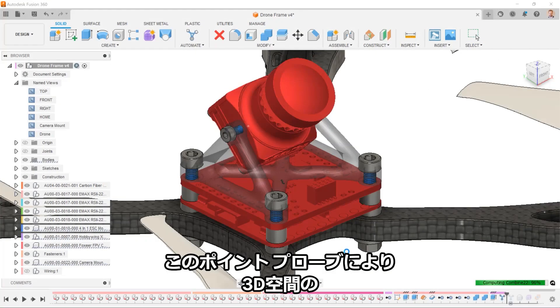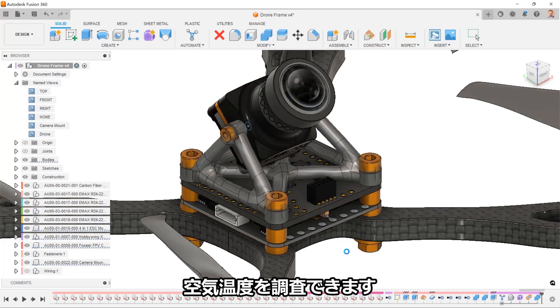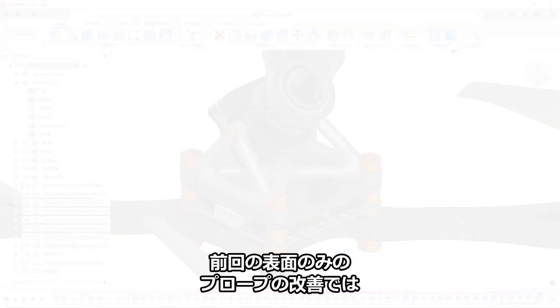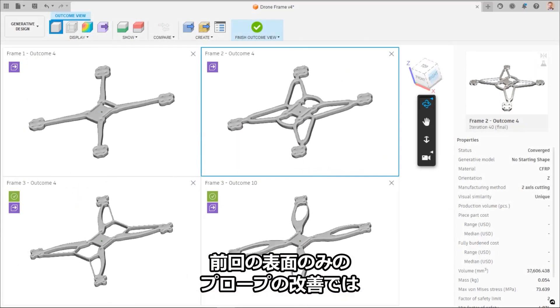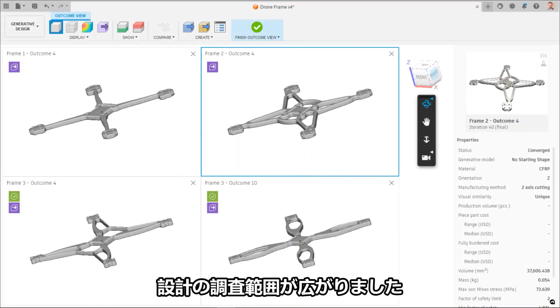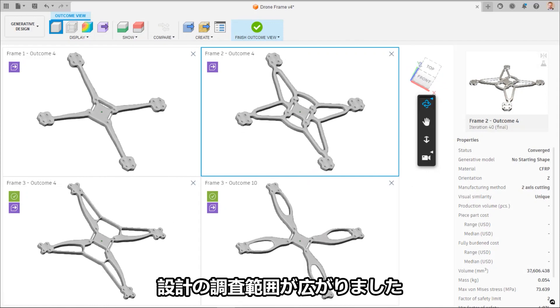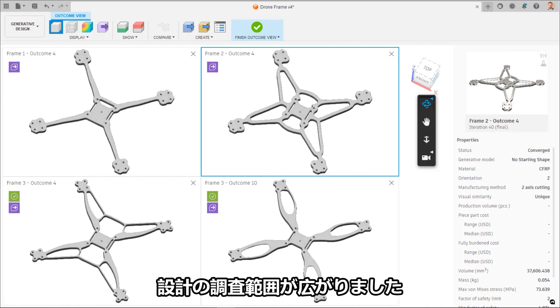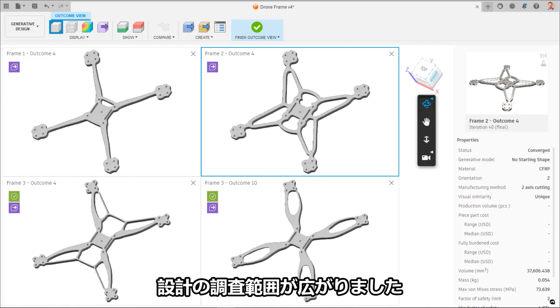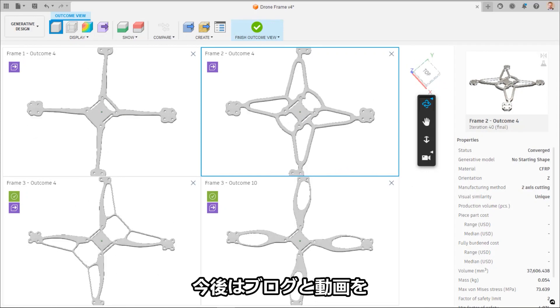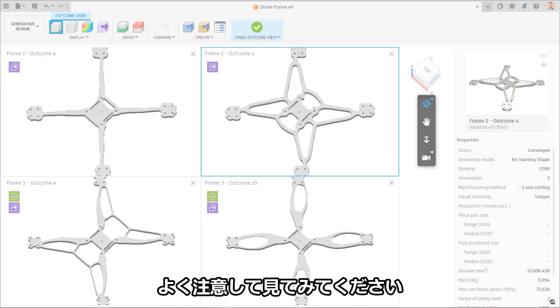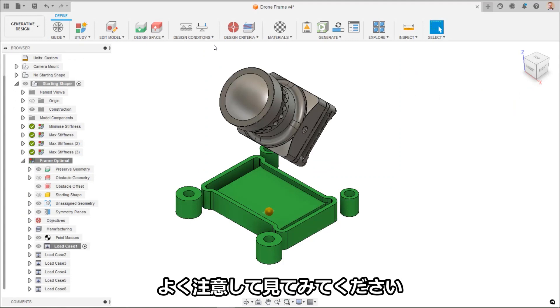These point probes allow for investigating air temps in 3D space. This improvement over the previous surface only probes allows for greater degree of investigation on your designs. Keep an eye out for the deep dive blog and video in the near future.